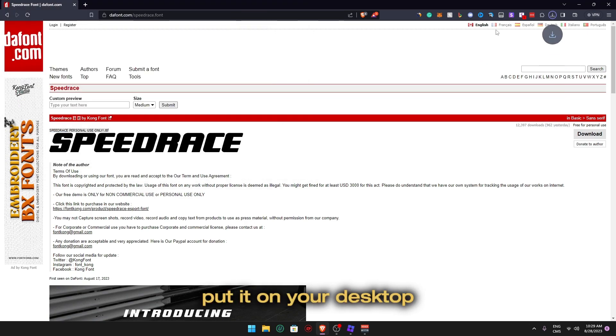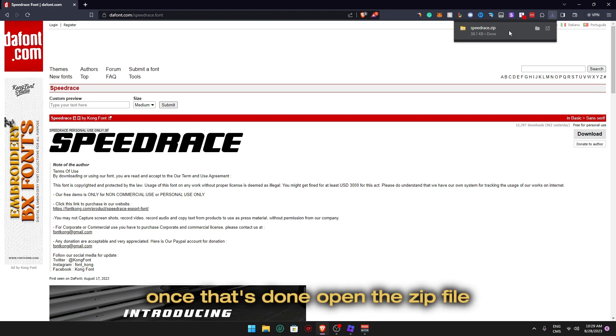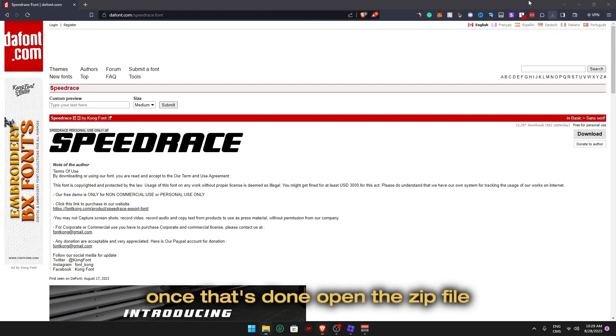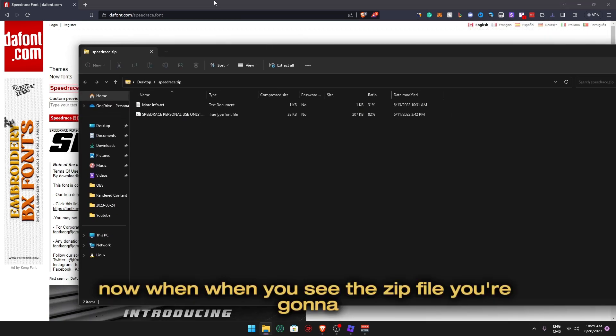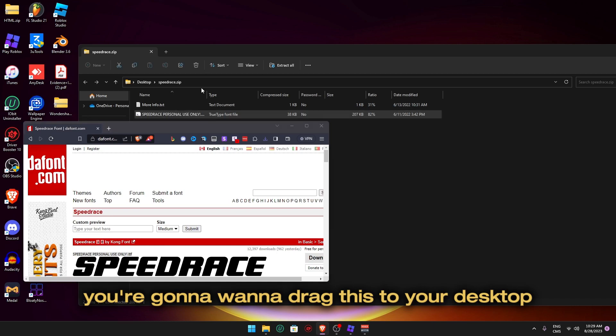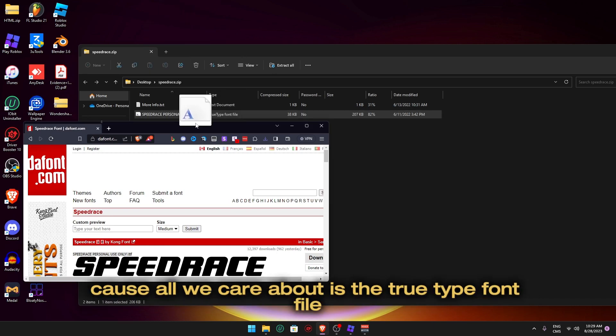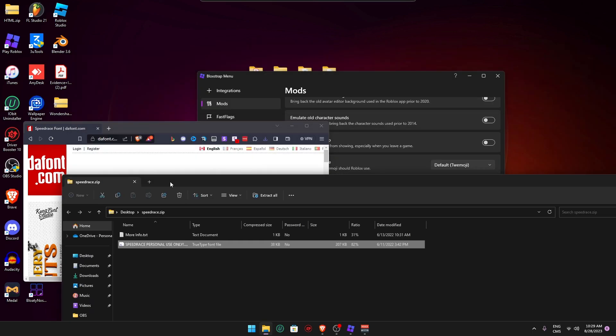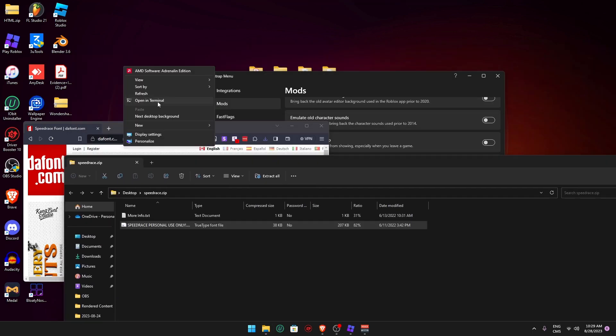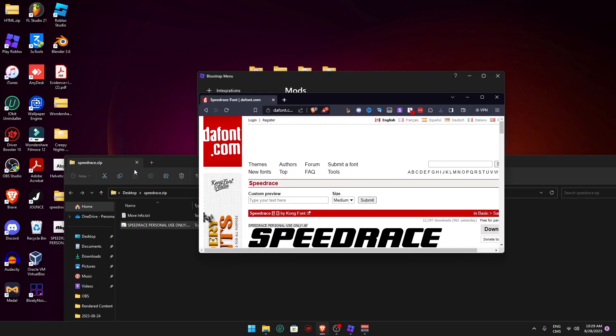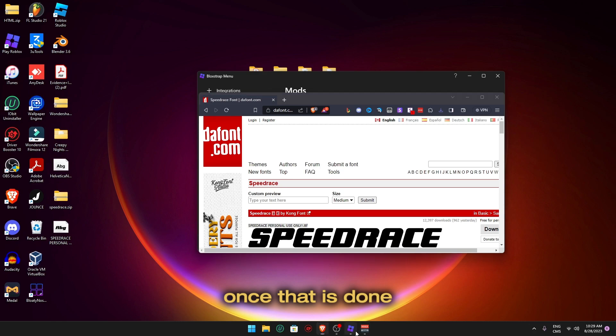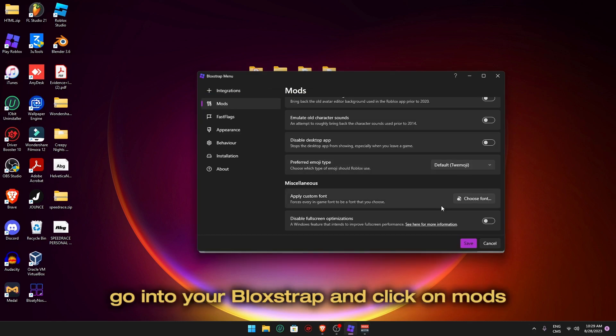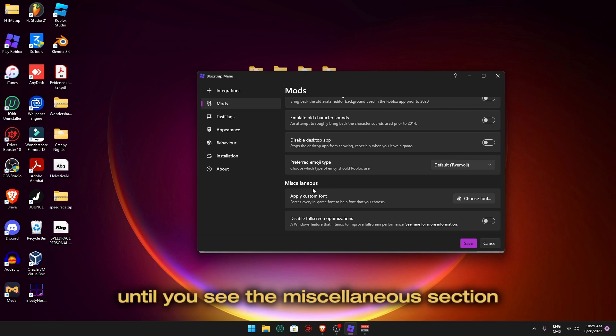Put it on your desktop. Once that's done, open the zip file. Now when you see the zip file, you're going to want to drag this to your desktop because all we care about is the TrueType font file. Once that is done, go into your BloodStrap and click on Mods all the way down.